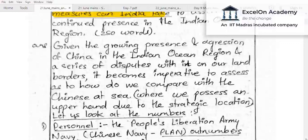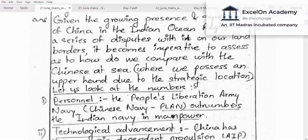I request all aspirants to apply this philosophy of looking at the same issue through multiple dimensions. Everyone understands the India-China boundary dispute quite well, but this question is about the dispute not on land but on sea. Now let's look at the second part of the answer.